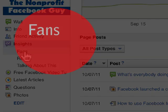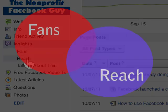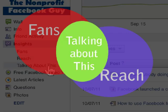Fans are your Facebook page connections. Reach is people who see your content on Facebook through news feeds, ads, or through a friend. Talking About This is a report on people who react to your content — they like something, they comment on something, they answer a question posted on your Facebook wall, they've RSVP'd to an event, or they've liked your page.